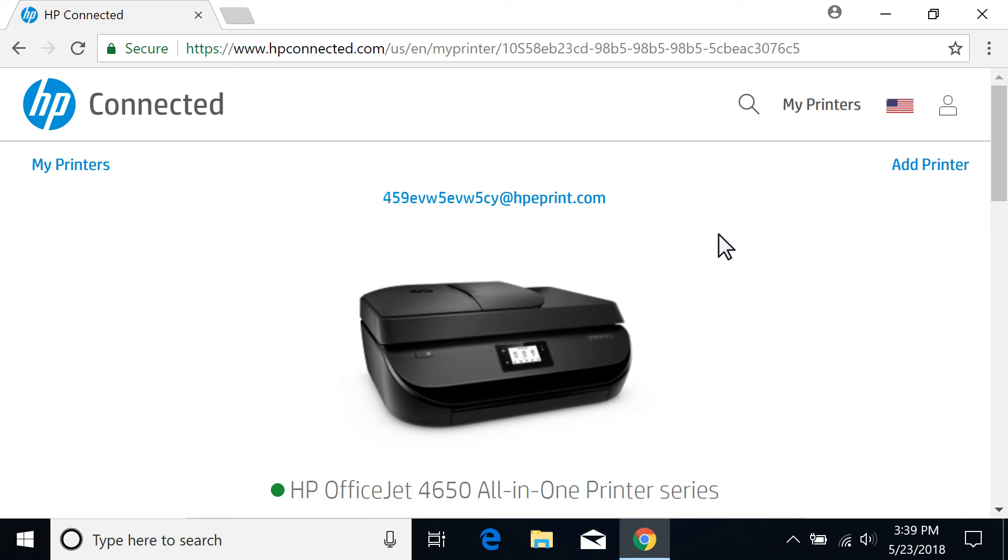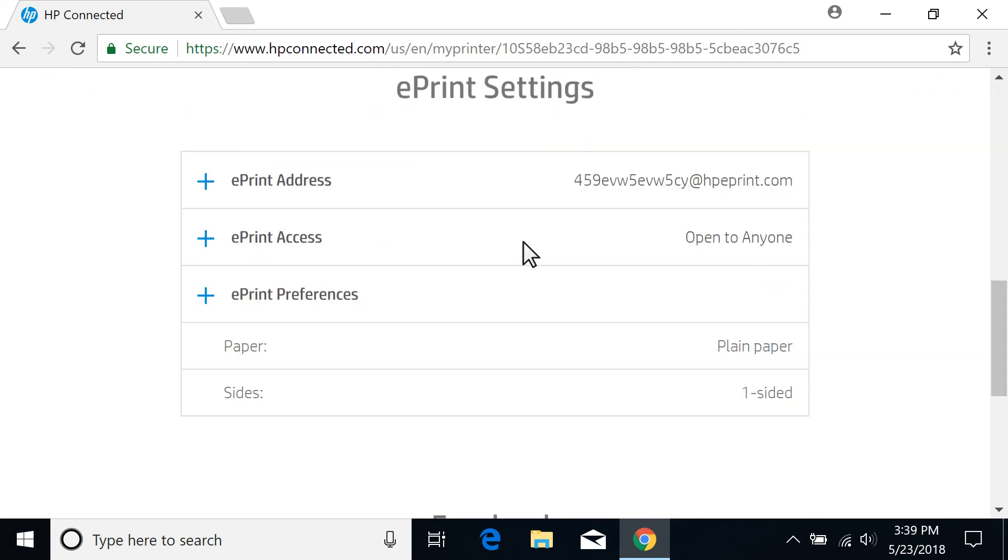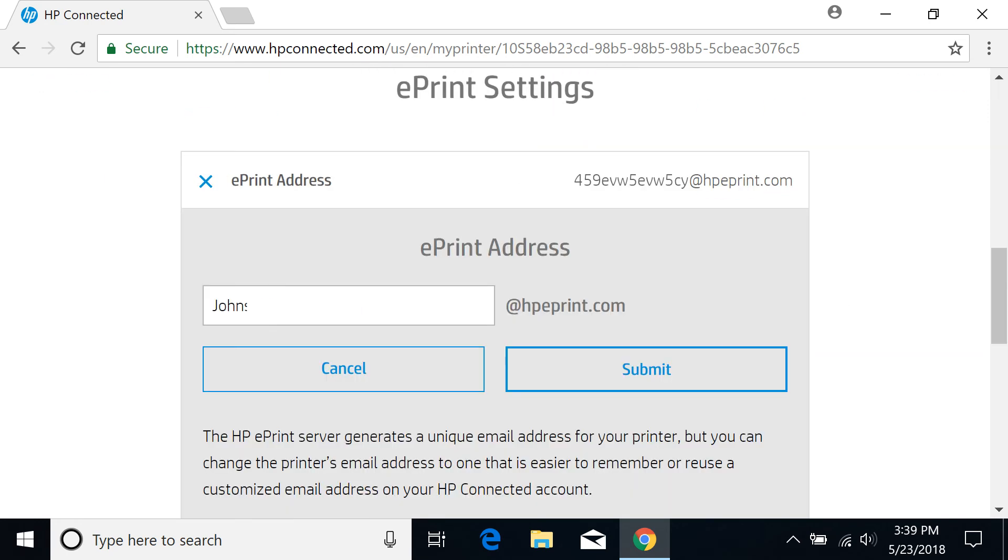Customize your HP ePrint email address to make it easier to remember. In the ePrint address section, enter a custom email address, and then select Submit.